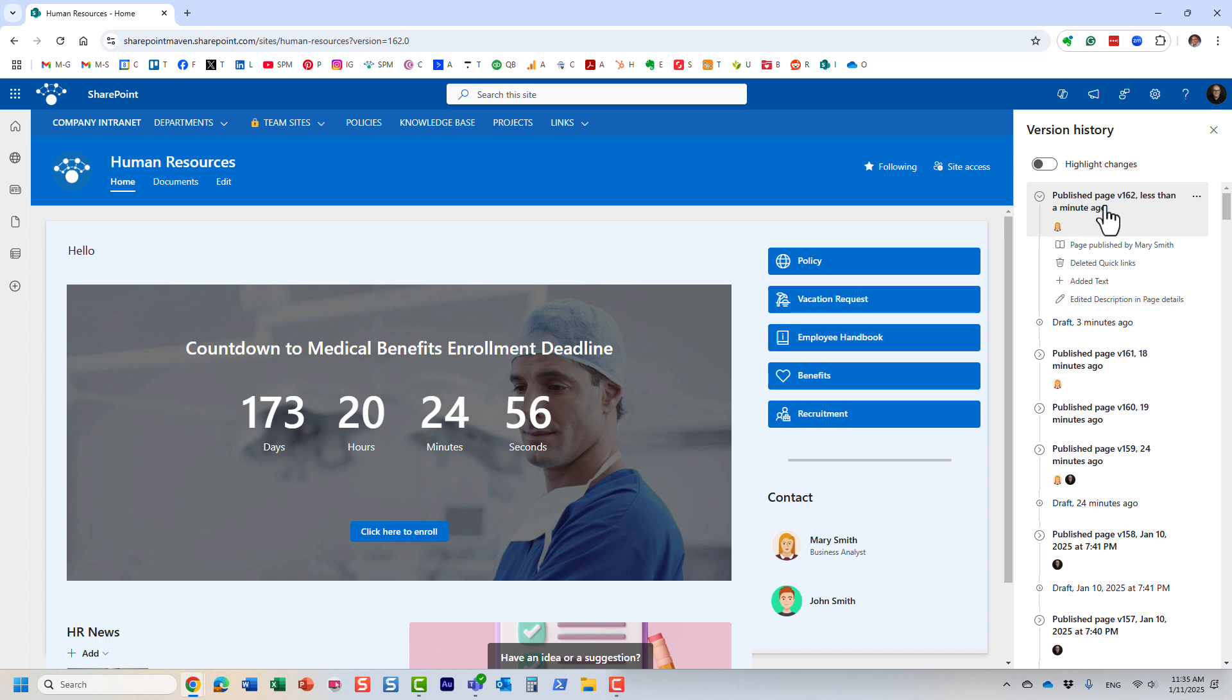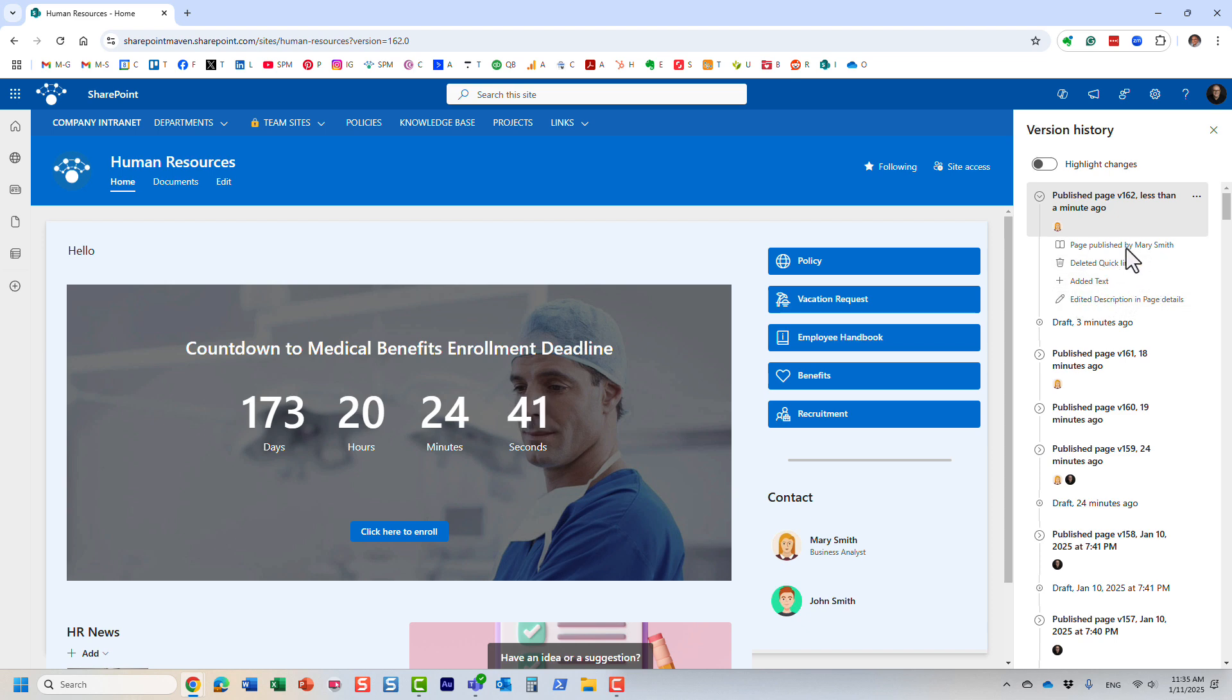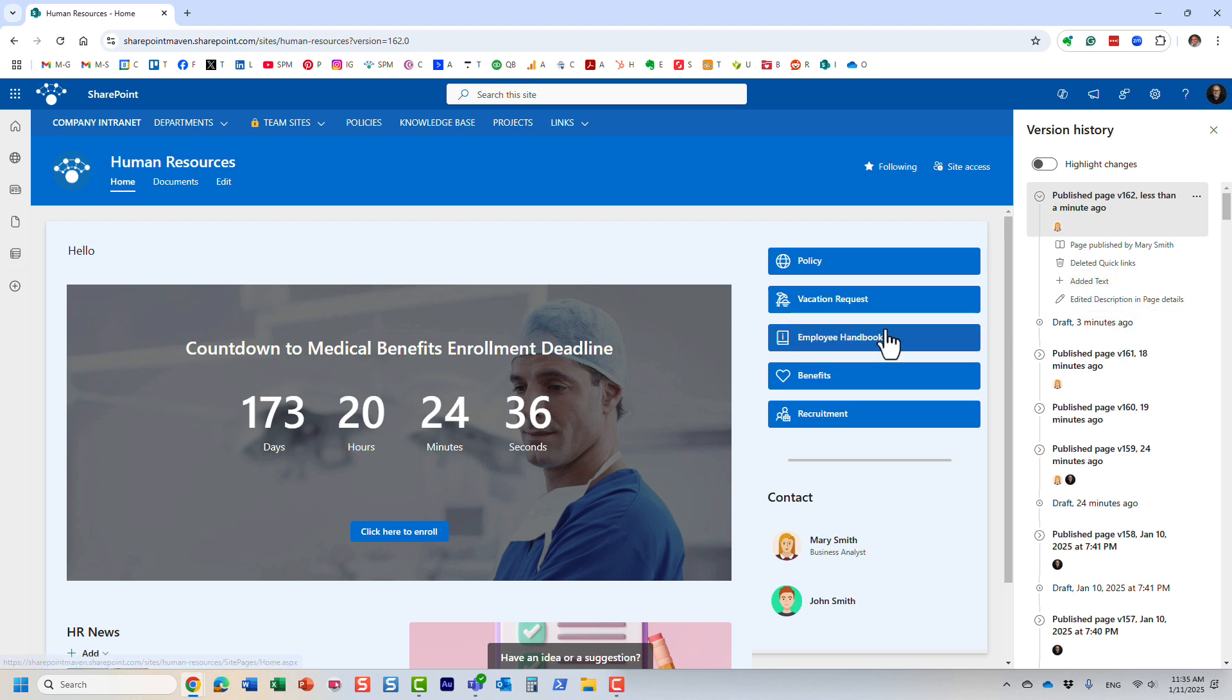It pretty much spells out essentially everything that happened during that revision. If I were to make some changes with Mary, then it would register my changes here as well. But it tells me here that Mary deleted this web part, edited some text, and so on.